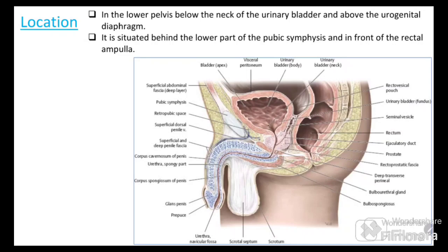The prostate gland is a pelvic organ located in the lesser pelvis. Here you can see the urinary bladder, and just below the neck of the bladder is the prostate gland. It is situated retropubically — behind the pubic symphysis, below the neck of the urinary bladder, and in front of the ampulla of the rectum.